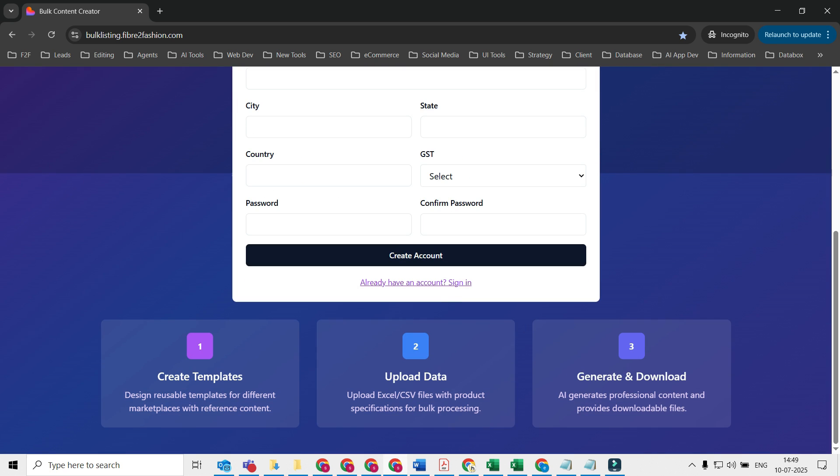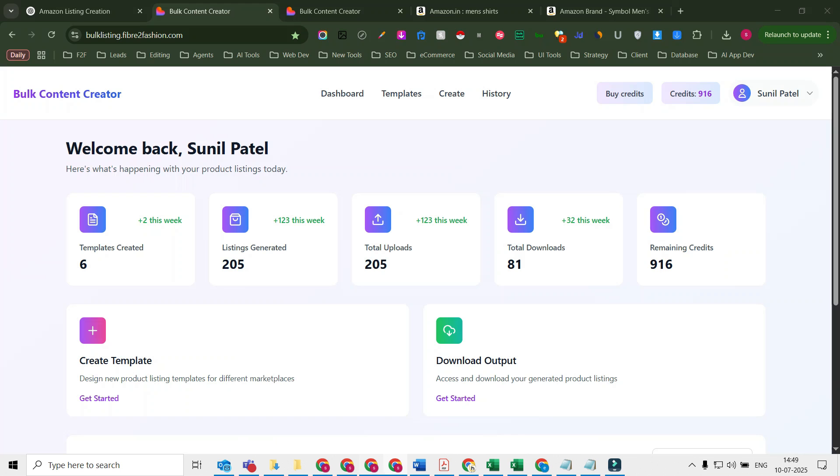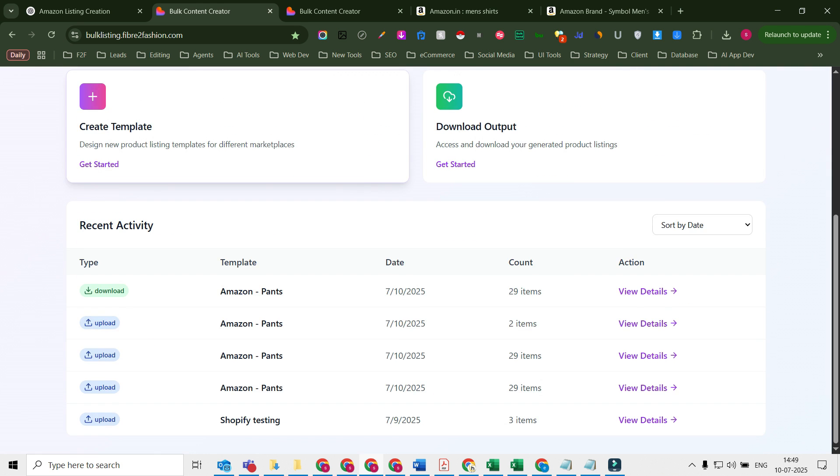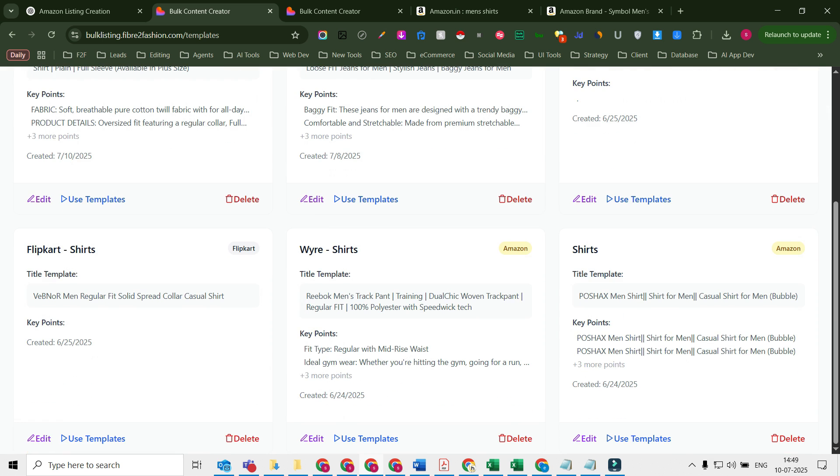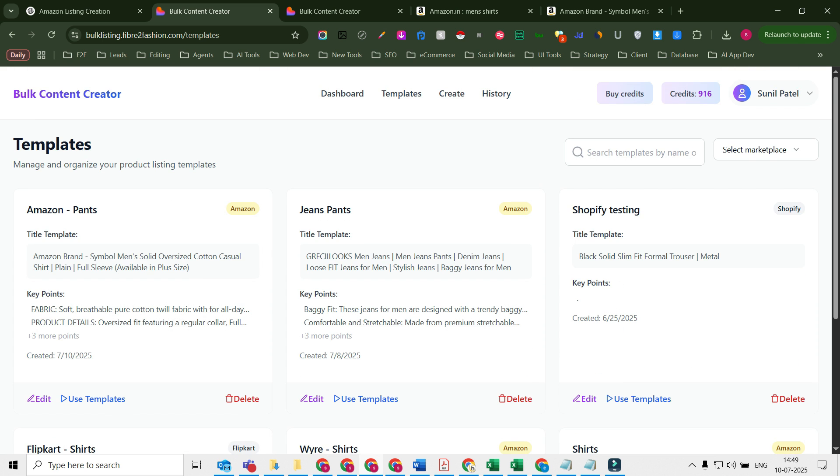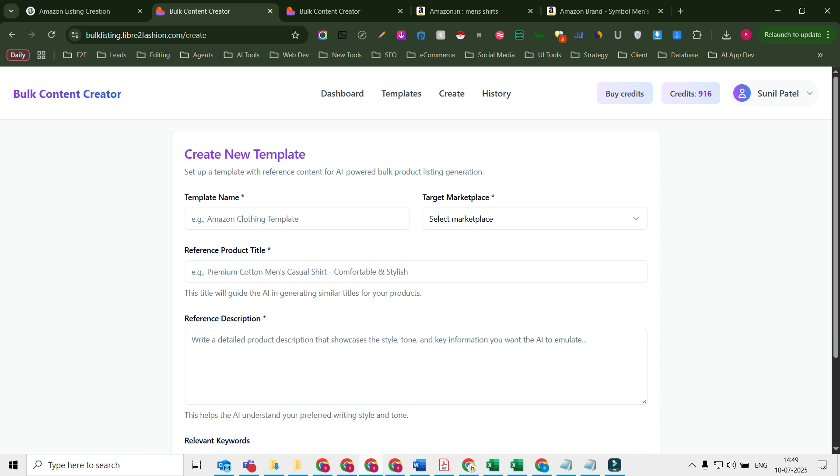Once you're done with this, you will end up on this page. You just need to take care of a few options here. The dashboard will give you an idea about what's going on with your account. You need to go to templates where you will be able to see all your saved templates which you can use to create the content. The first step here would be to create a template.